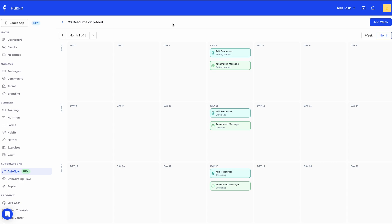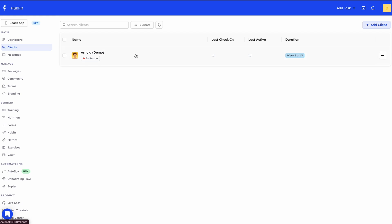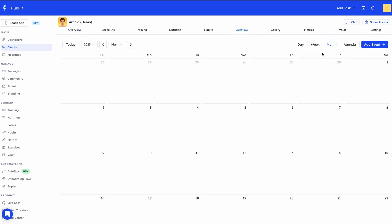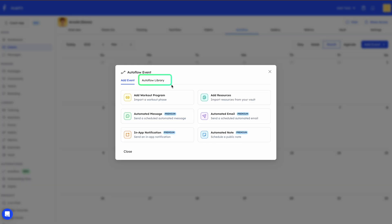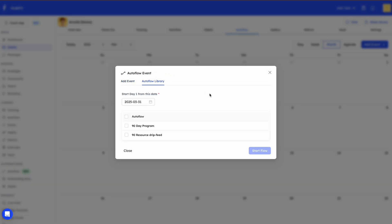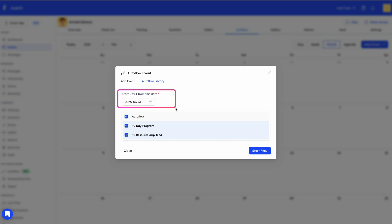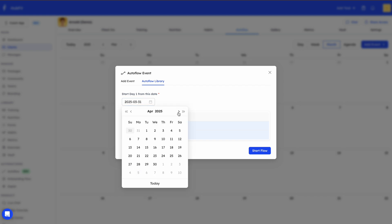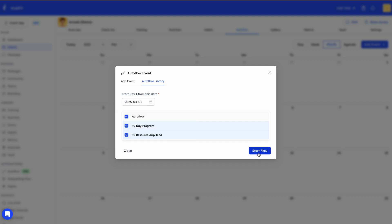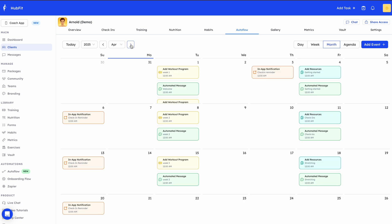Now let me show you how to use an Autoflow template. Going back to the client, I'll click on Autoflow and then 'Add Event,' and you'll see the Autoflow Library option where you can select your templates. What's really cool is you can select multiple templates at once — for example, both the 90-day program and the resource drip feed template. You also specify a start date, then click 'Start Flow,' and all the events from both templates are added to April automatically.